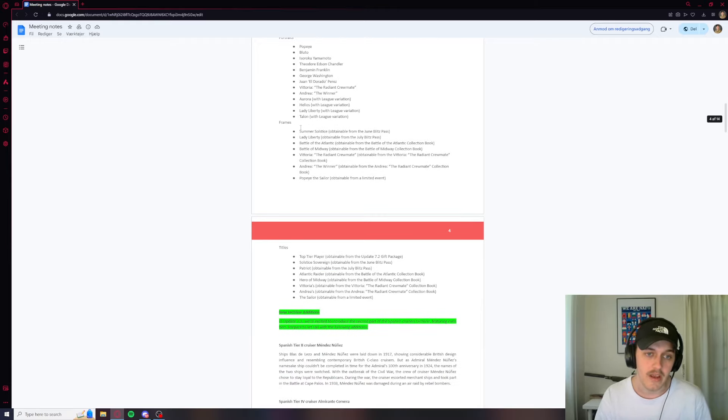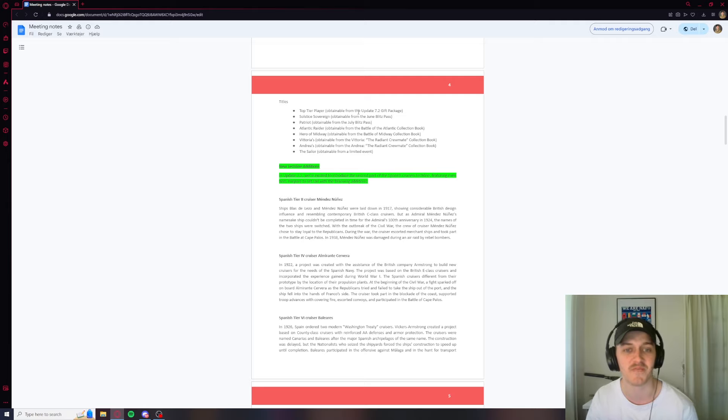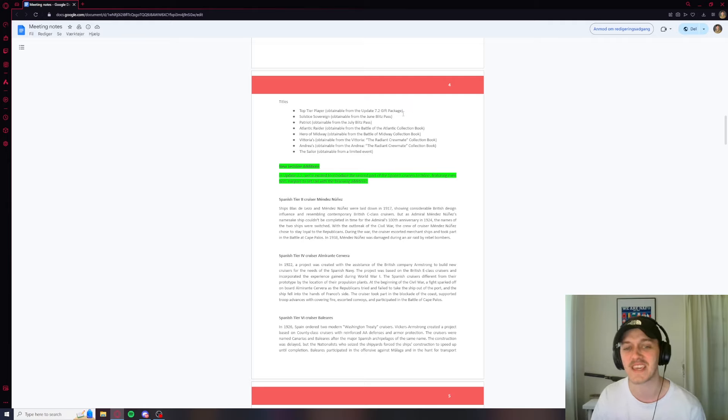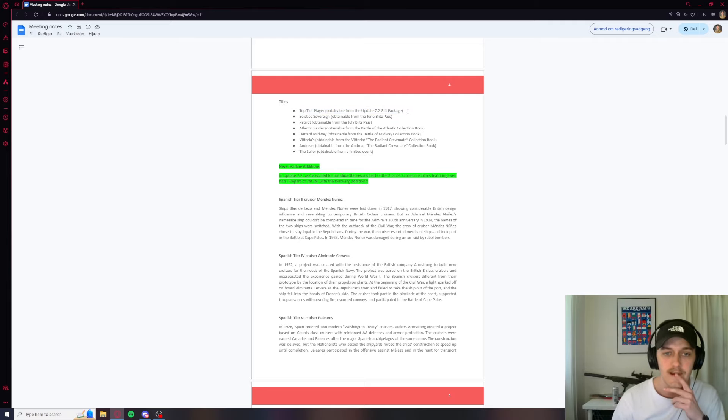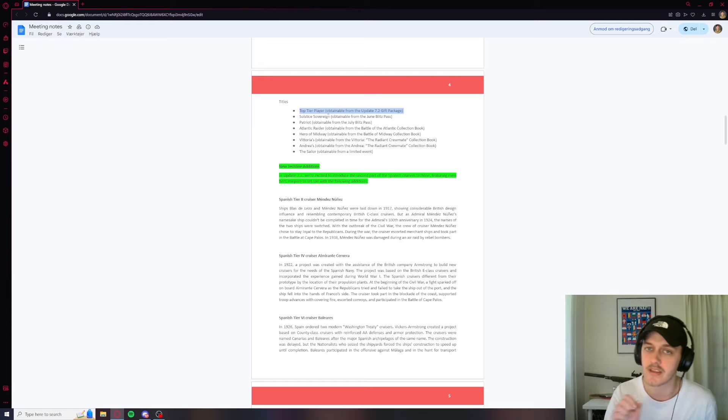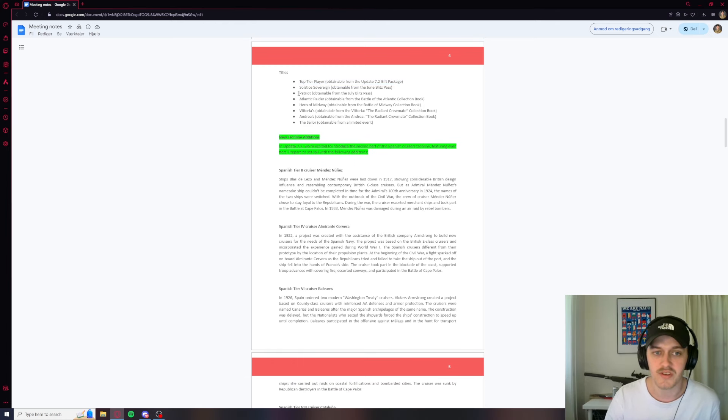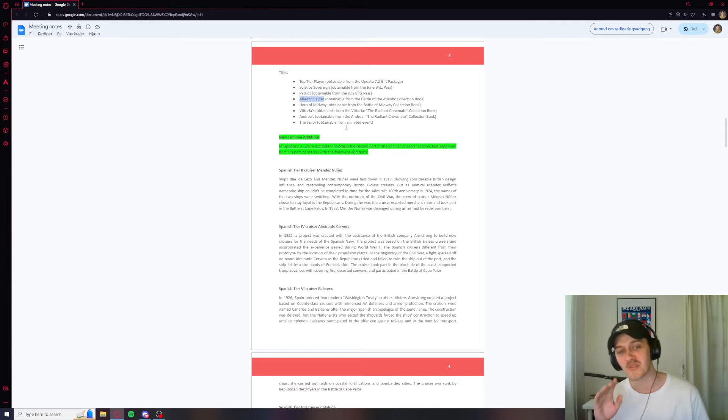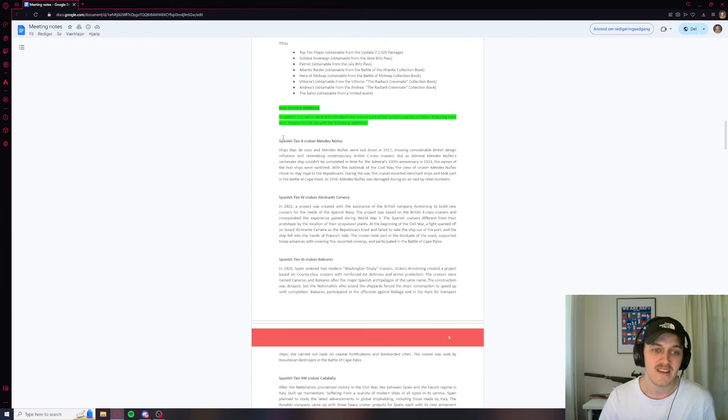Yeah we got some frames. Summer Solstice. I'm not going to go through this. You guys can do that whenever it comes. Titles. Top tier player. Why are you giving top tier player out to everybody? It says from a gift package. It seems like everybody is going to get this. Oh wait, I think this is from the survey. This might be the survey reward. I think it is. Then it's fair that it's top tier, because everybody who did the survey is a top tier player in my opinion. Patriot, very cool one I like that. Atlantic Raider, I like that. If you're playing a German ship a lot, this is the one you got to have.